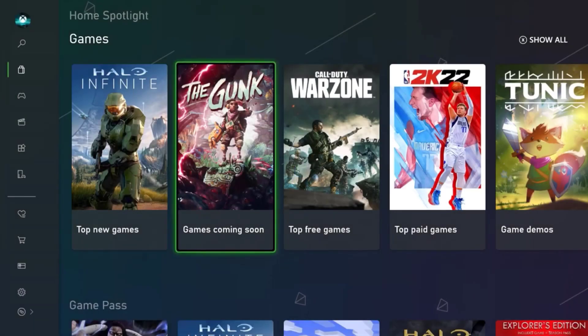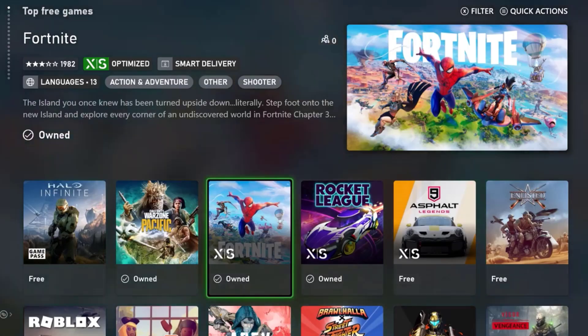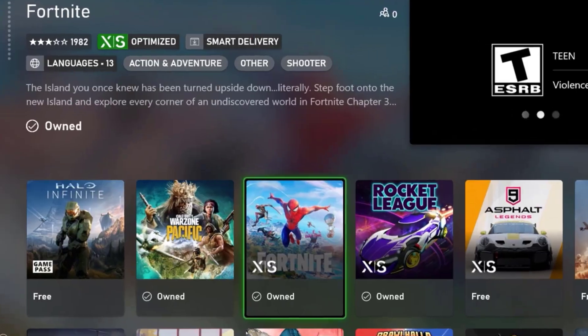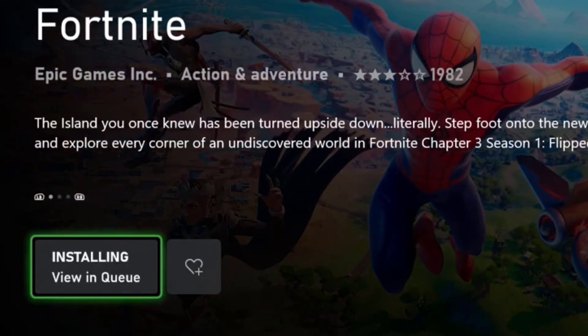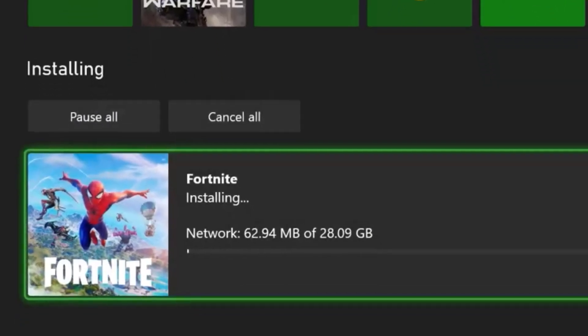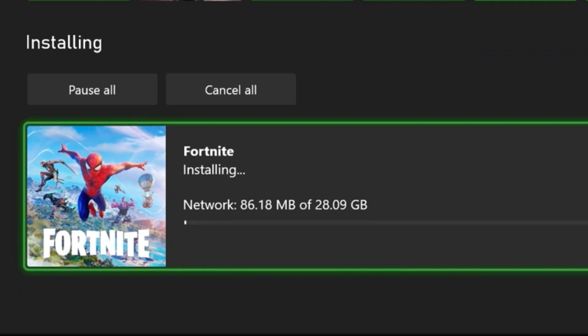So simply go back into the game and press install. Then click on view in queue. Here you can see the installation has started.